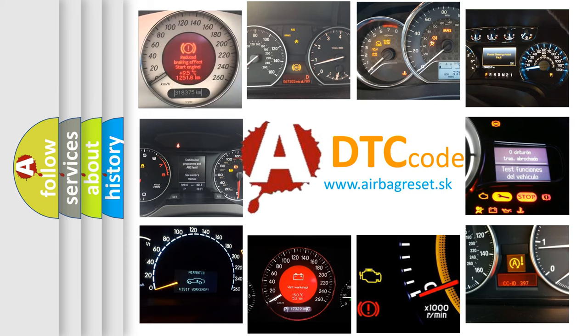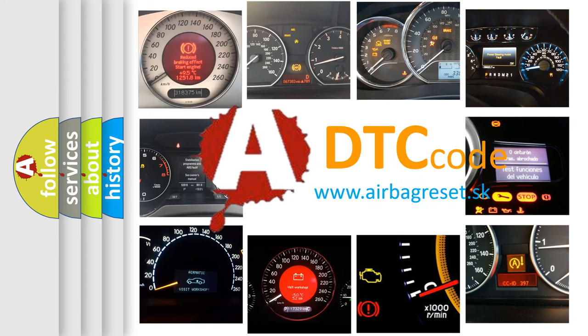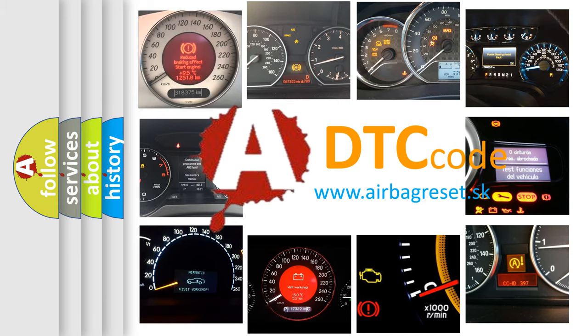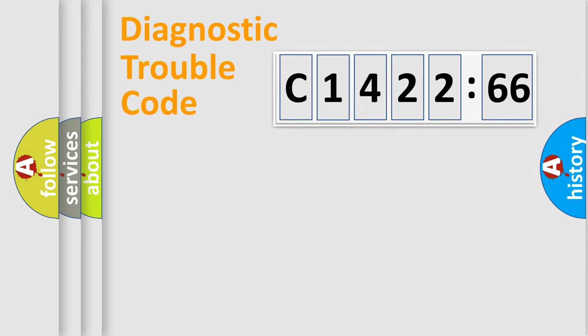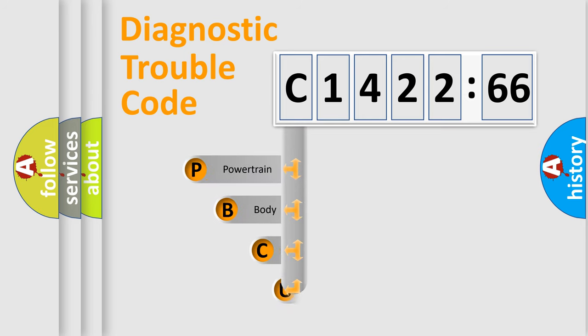How is the error code interpreted by the vehicle? What does C142266 mean, or how to correct this fault? Today we will find answers to these questions together. Let's do this.